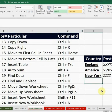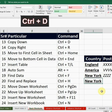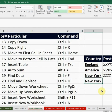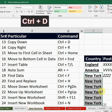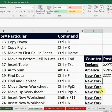For Copy Down, instead of using Ctrl+C and Ctrl+V to copy data towards the bottom cell, I will press Ctrl+D and it will copy down the same data. If I want to copy down the data towards multiple cells, I will simply select all the cells where I want to copy the same data and press Ctrl+D — it will copy the same data for all the selected cells.